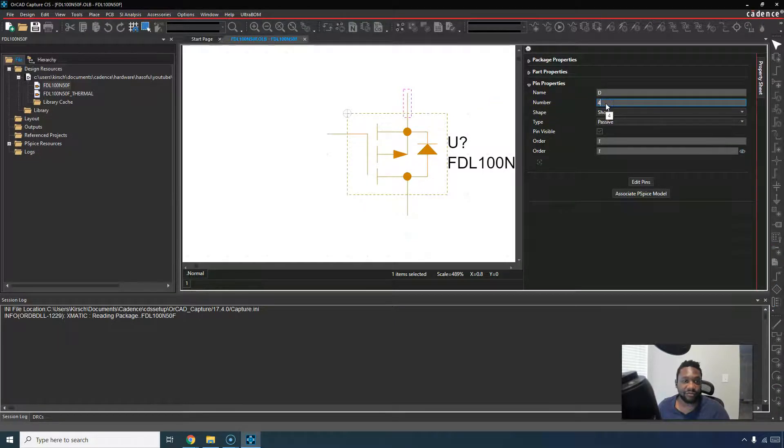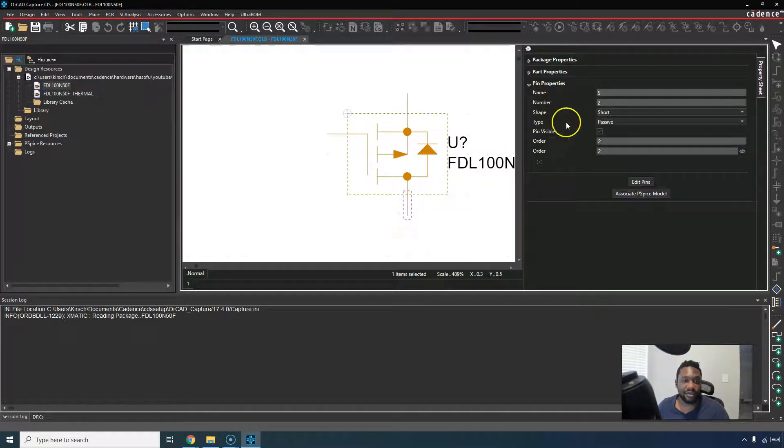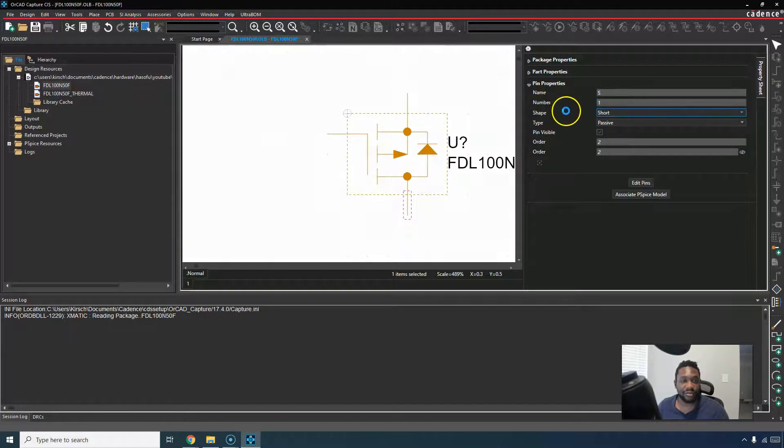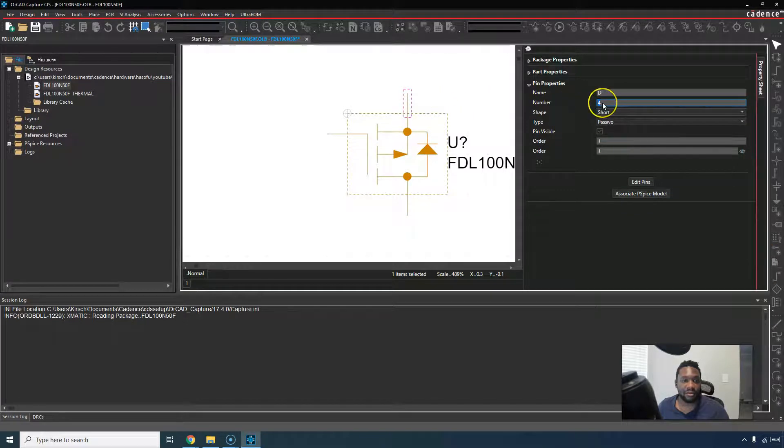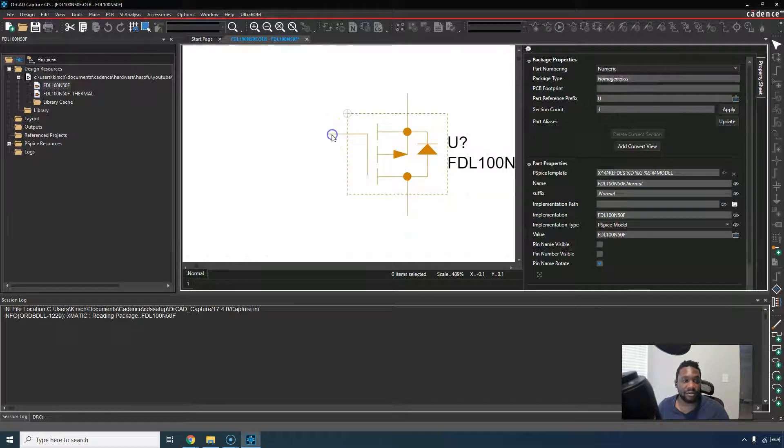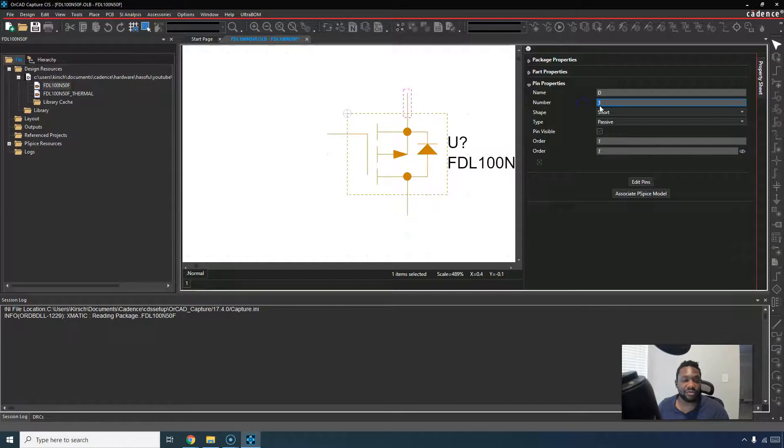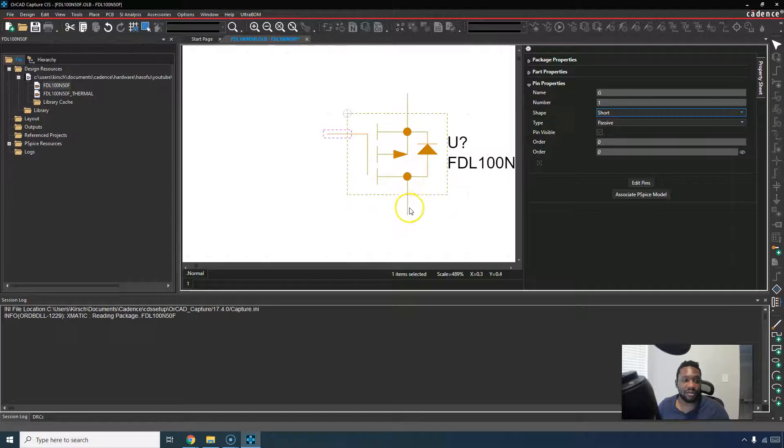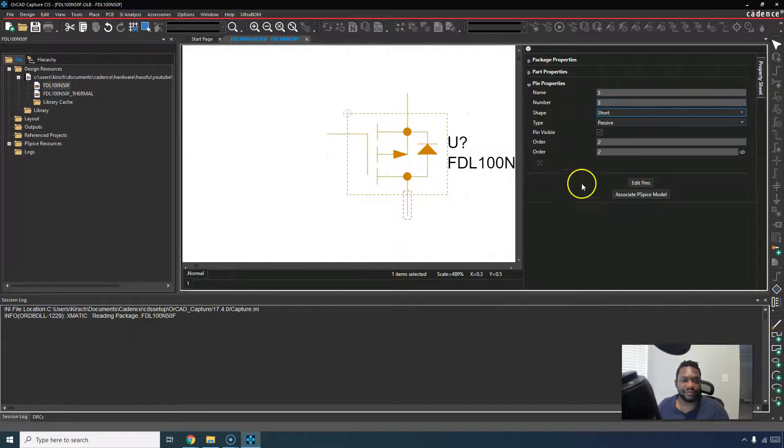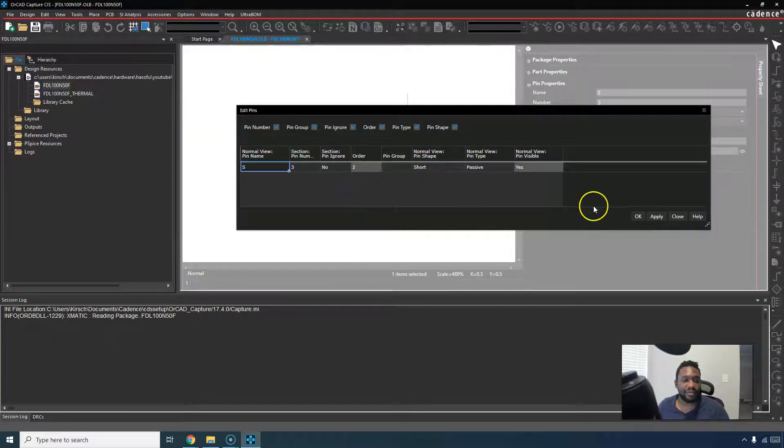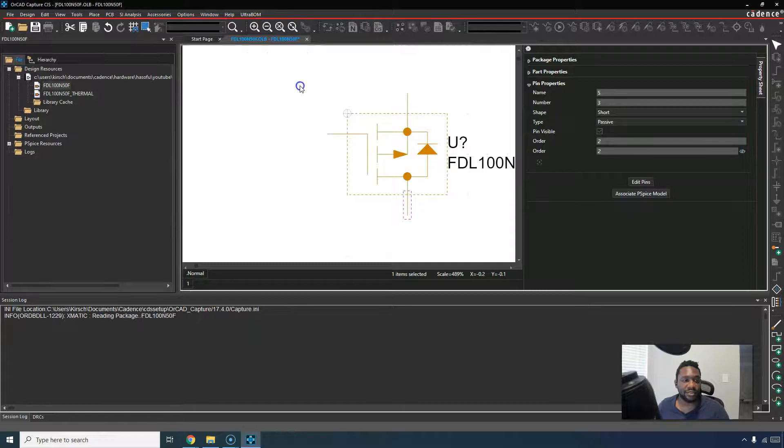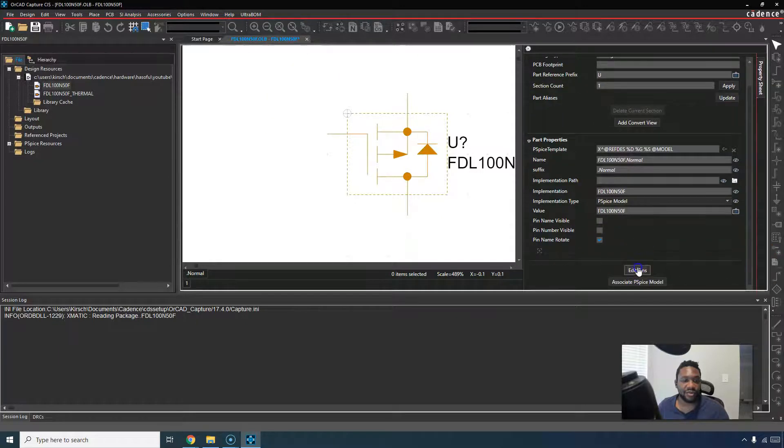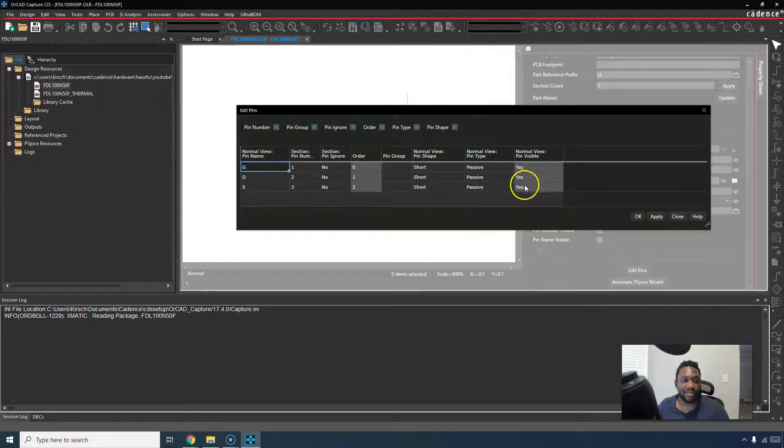We have drain pin number four, gate is pin number three, and source is pin number two. That's not good. Let's change this to pin number one, pin number three. The drain is supposed to be pin number two. Gate is supposed to be pin number one, and source is supposed to be pin number three. For some reason, it looks like the part numbers didn't quite work out. Let's click off of anything, scroll down, choose edit pins just to make sure. Gate, drain, source, passive. Click apply, then okay.